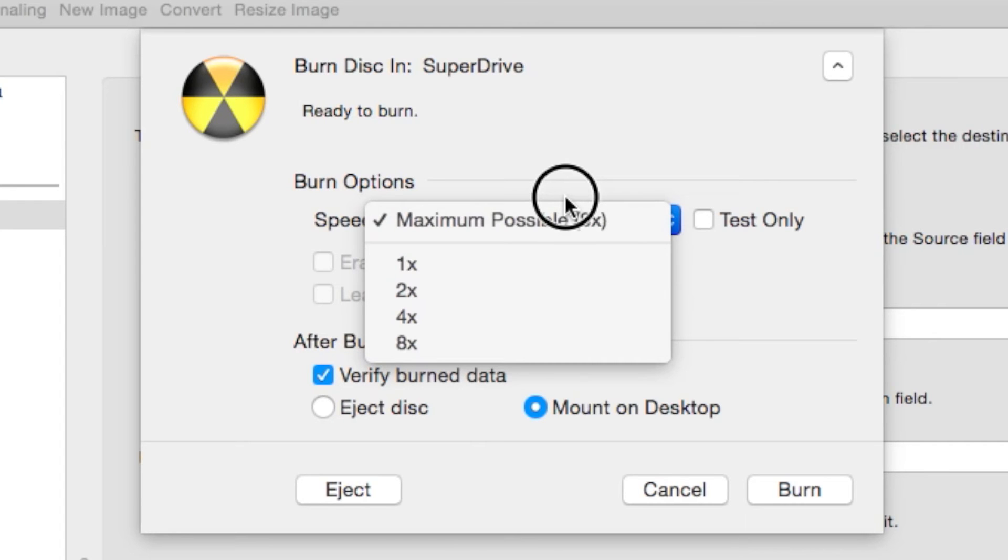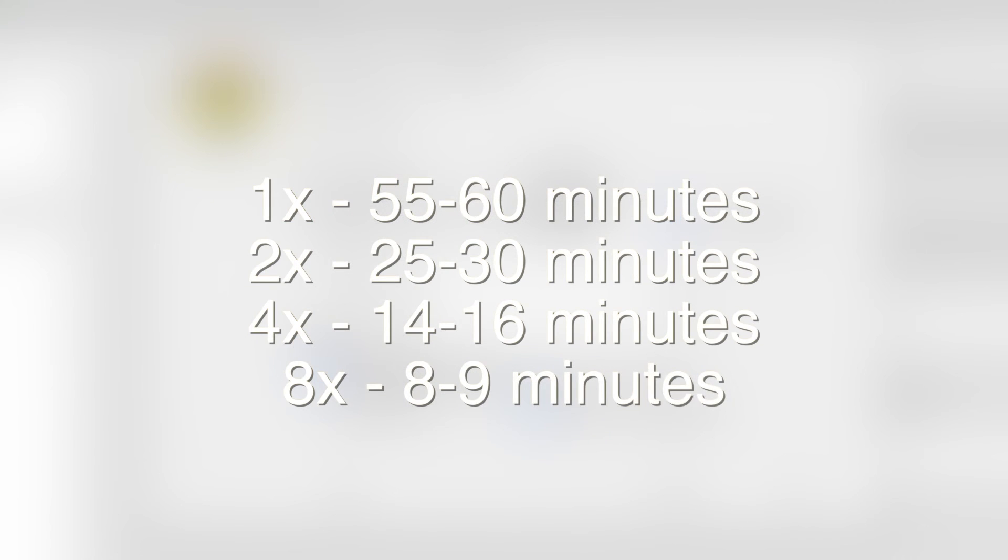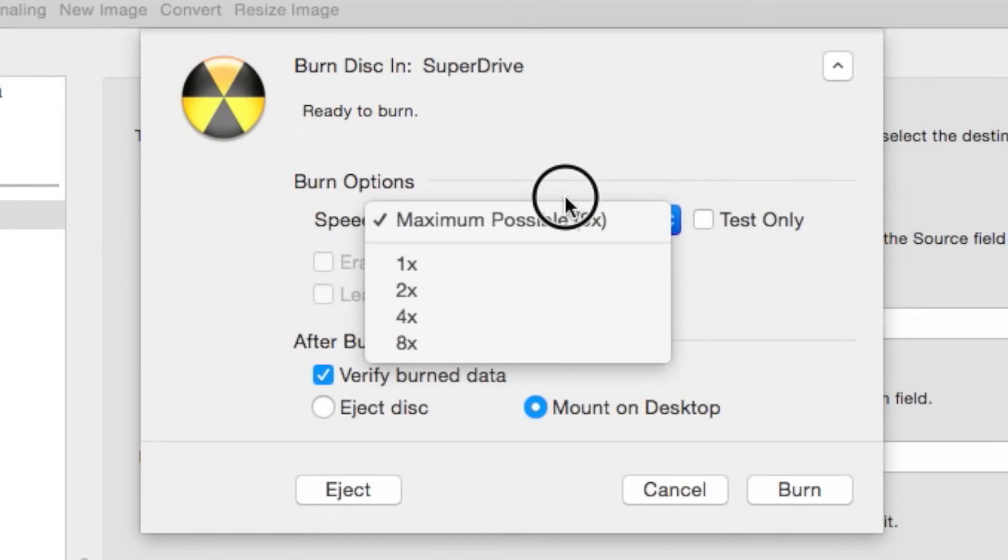At one times burning speed, it takes 55 to 60 minutes. At two times speed, it takes about 25 to 30 minutes for this thing to burn. At four times speed, it's 14 to 16 minutes. And at eight times speed, it's 8 to 9 minutes.